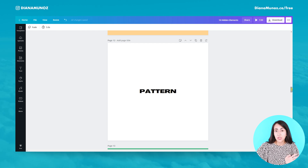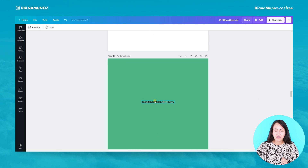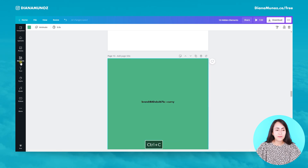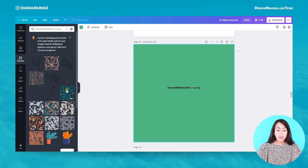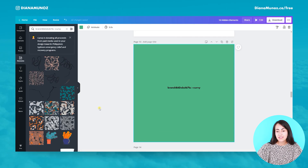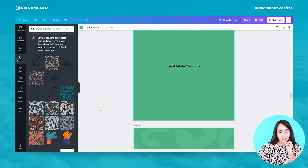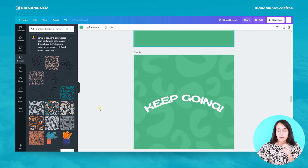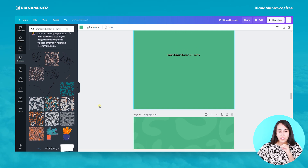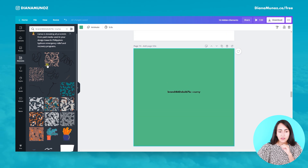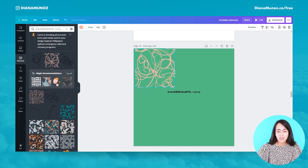Now I'm going to show you a keyword to find some really trendy patterns. Let's use this keyword collection and paste it. The element I selected for this design or template is this one, but we also have another kind of patterns or lines here.